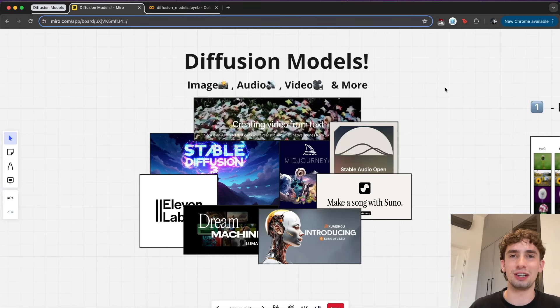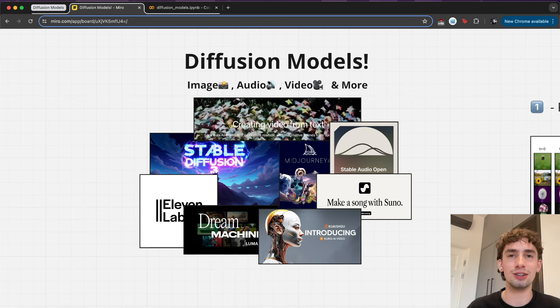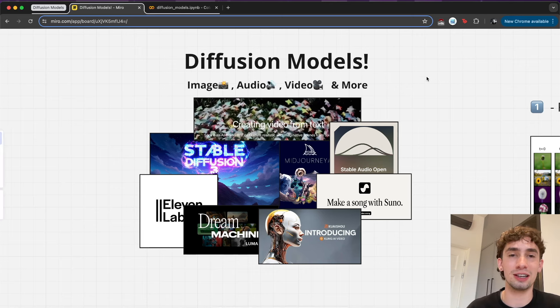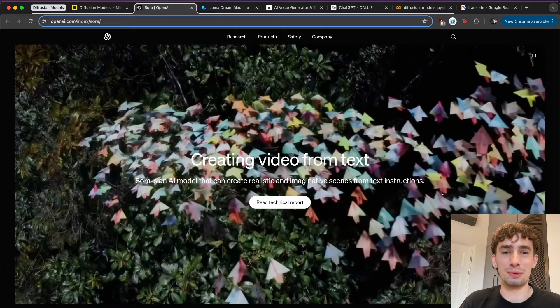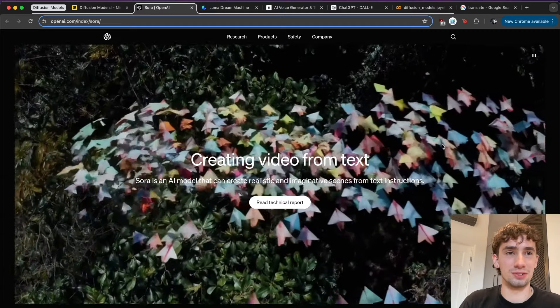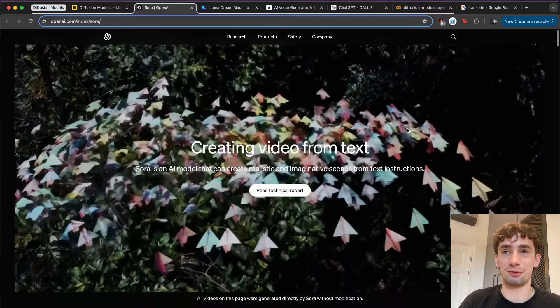Hello everybody, Adam Lucek here, and today we're going to be going over diffusion models — the ones we've been seeing that can create images, audio, video, and many other things from seemingly nothing, just text prompts. There's been a lot making the rounds and producing some really good stuff. We've seen Sora really take off with a lot of their cool things.